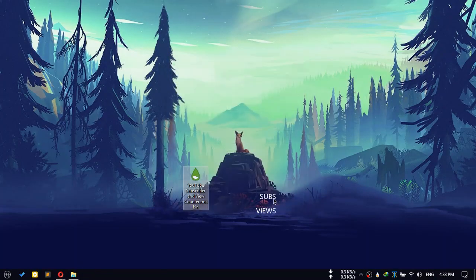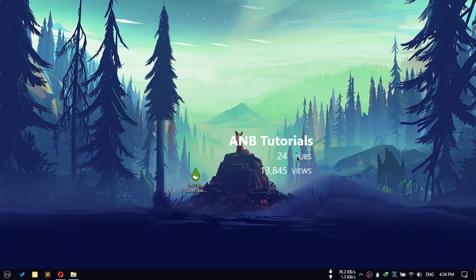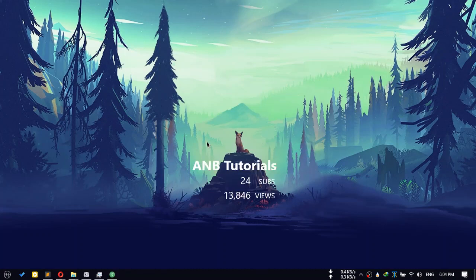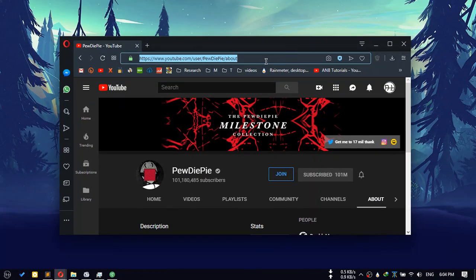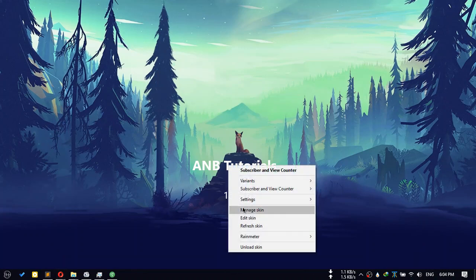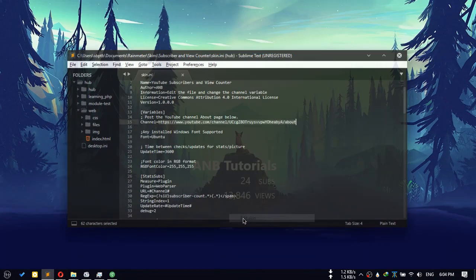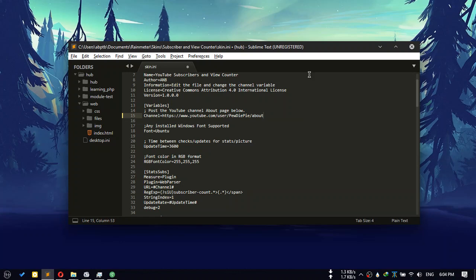Now you can see you have a subscriber and view counter here. To change the channel info, go to the channel's about page and copy the link. Then edit the skin and paste the link there.